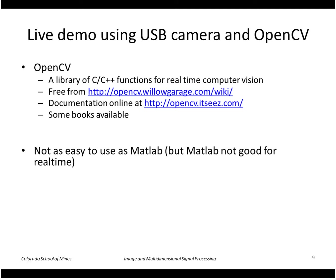I'm going to do another demo here, this time using a USB web camera and the OpenCV software library instead of MATLAB.